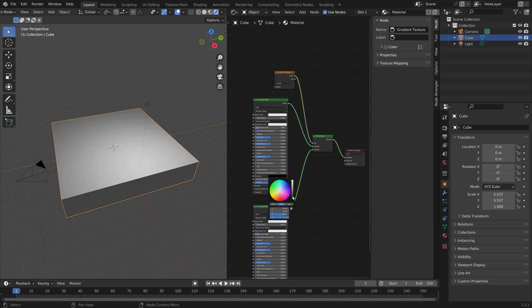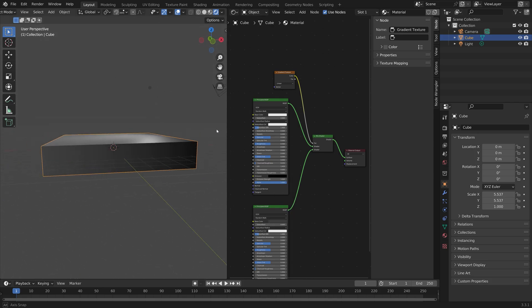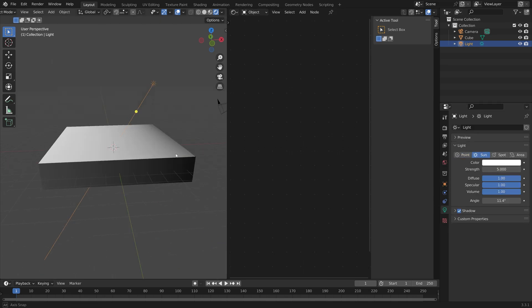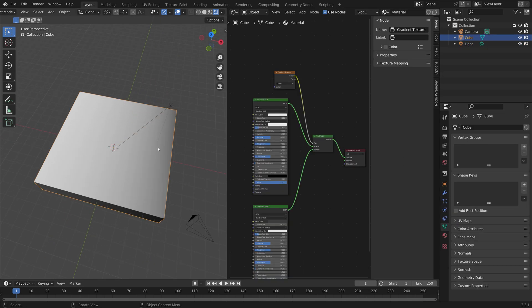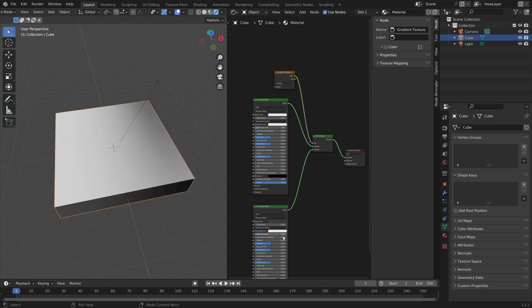Let me just quickly change the light into a Sun so we can see the transition a bit better. Then we can also set it to Easing and make the color blue, for example.